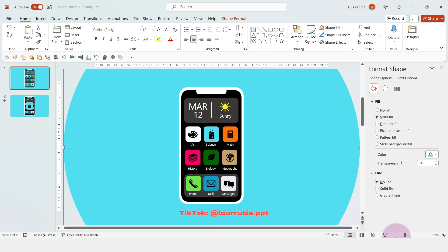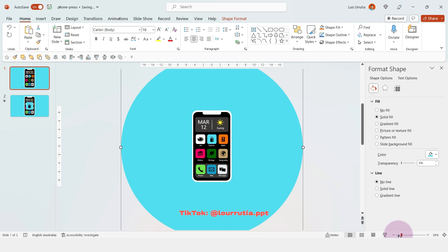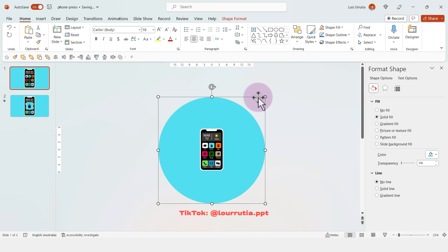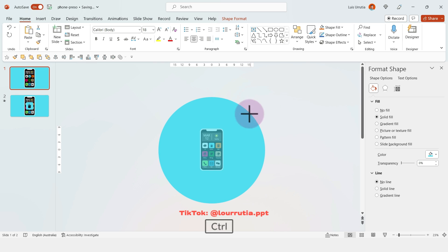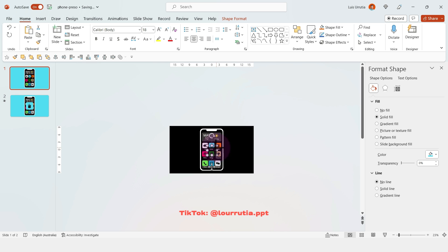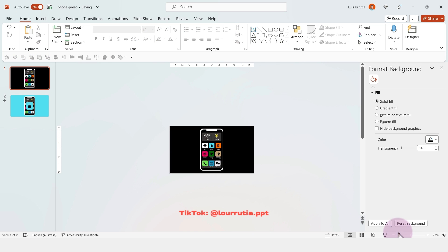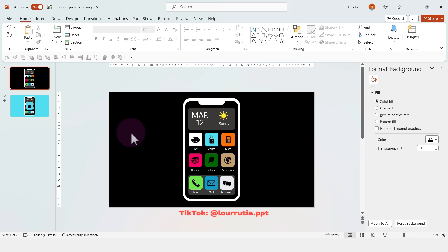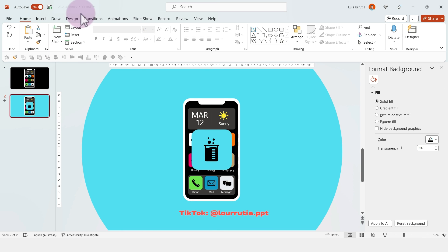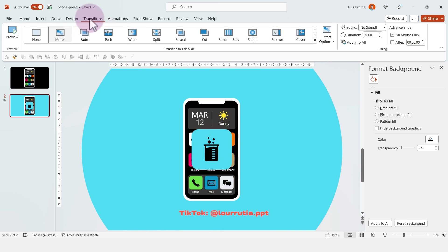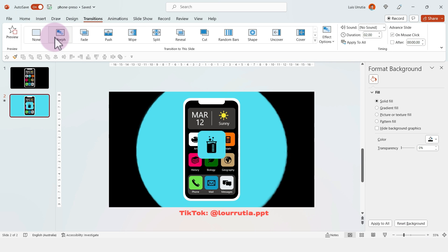Copy and paste it into the first slide again, center it, send to back, and then here you're going to make it smaller so it's behind the phone.